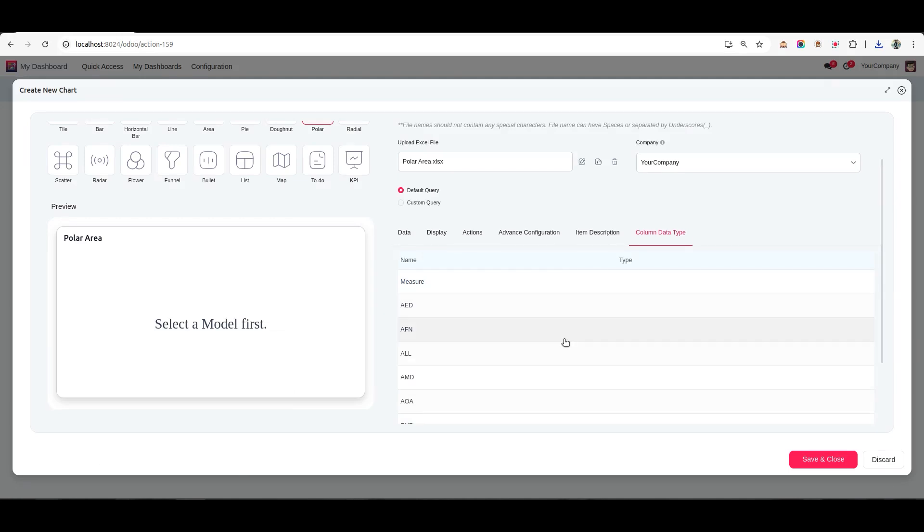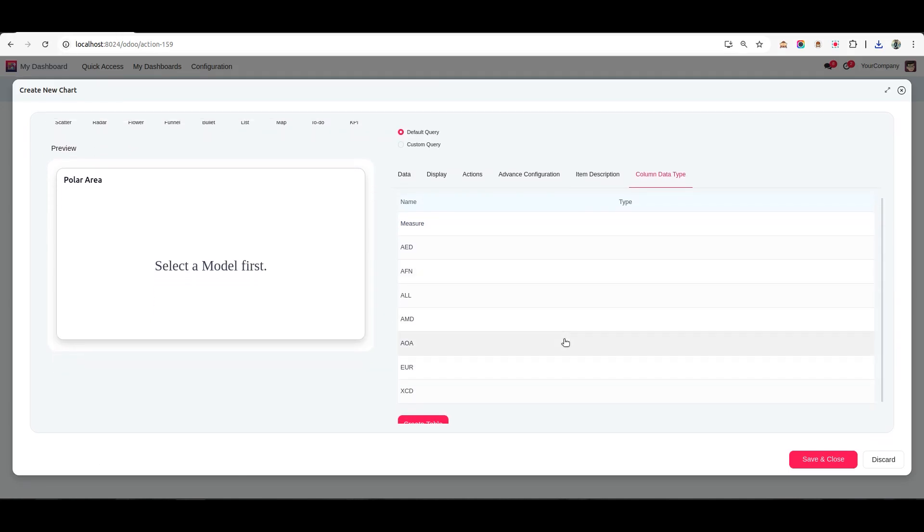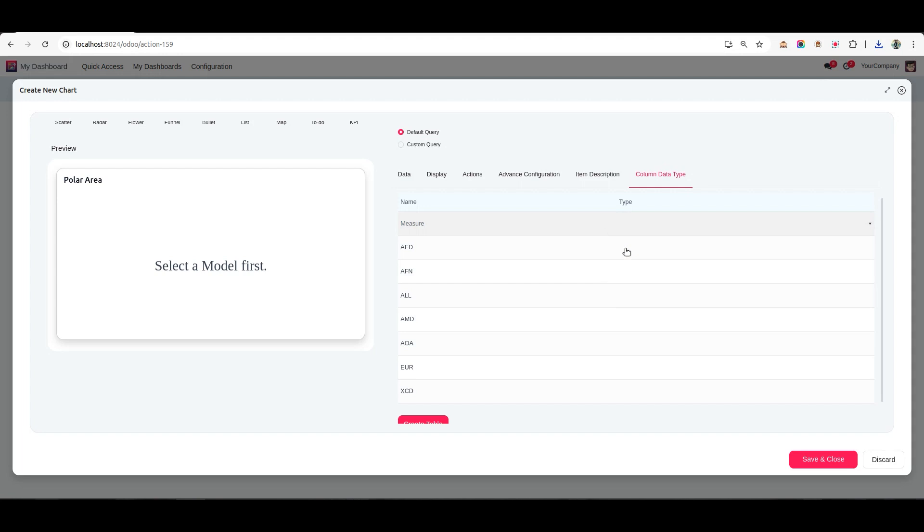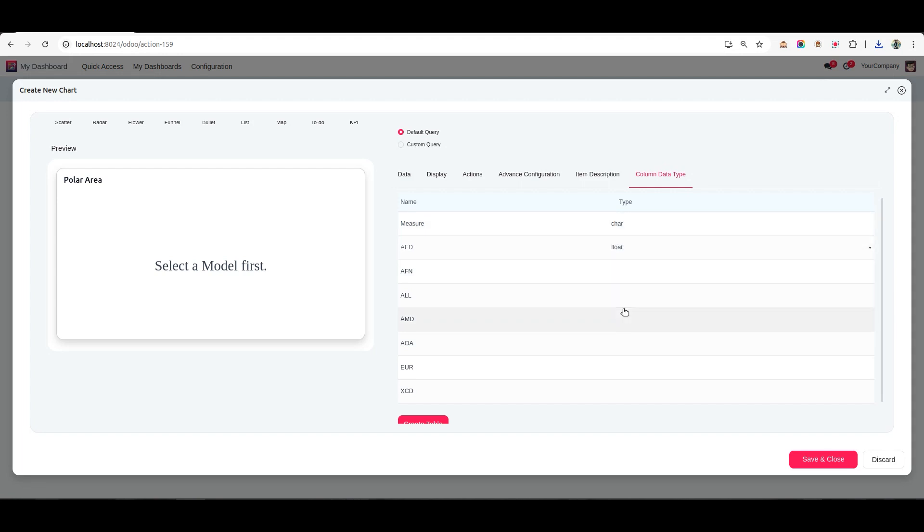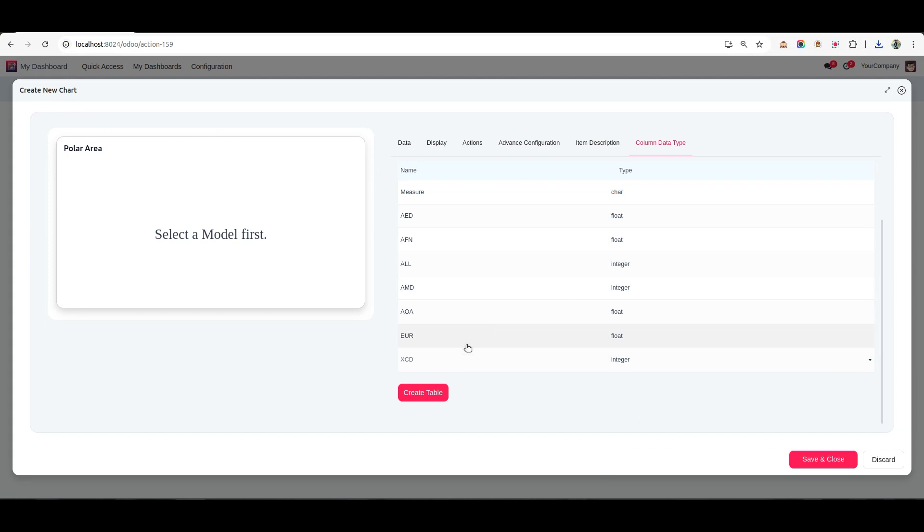After verifying, assign the appropriate data types to each field. For example, numeric, text, date, etc., depending on the content of each column. Once all data types are set, click Create Table.